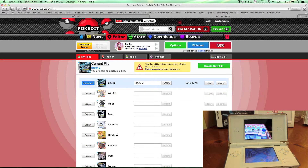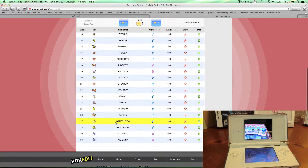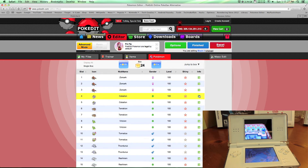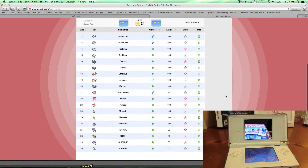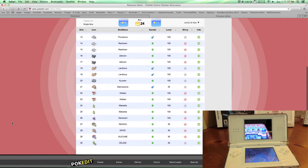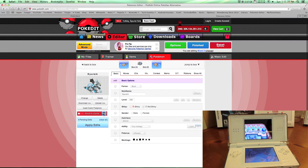I'll put the links in the description and you can make any files you want. I already made a Black 2 file, so I have it selected. Go to Pokemon and there's a whole list — anything you want. I'll show you how to get one. For this one, I'm going to show you how to get Black Kyurem, which is unavailable anywhere, so I'll make it for you.